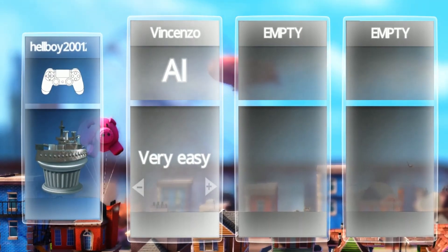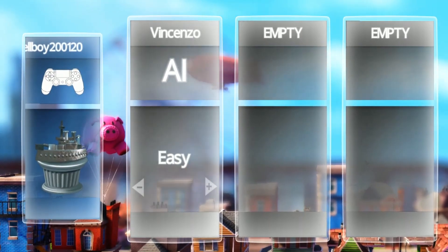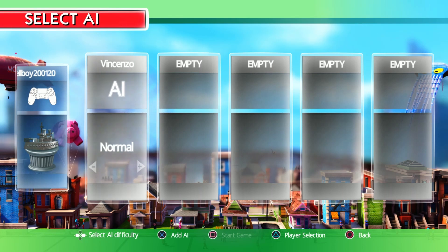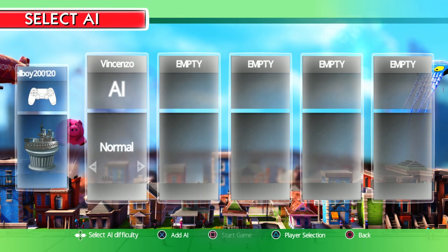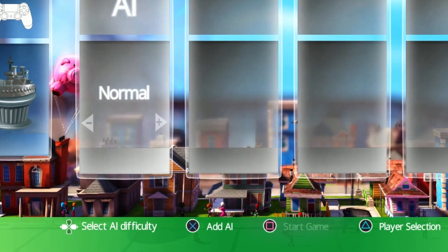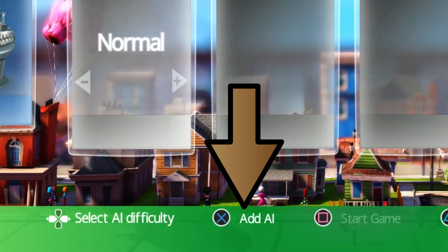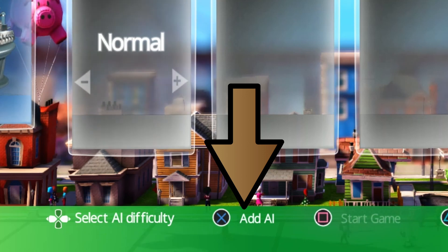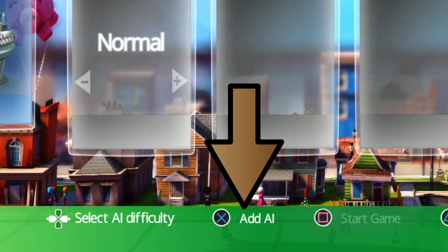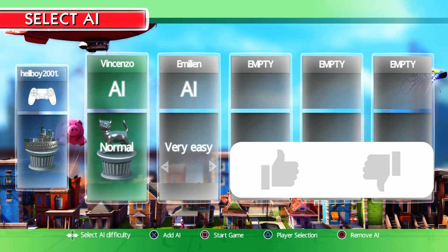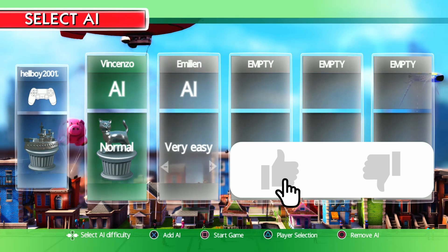It's giving you options for what difficulty you want the bots on. Once you've decided on the difficulty, at the bottom of the row it says Add AI with a button on the screen — press that button and there you go.